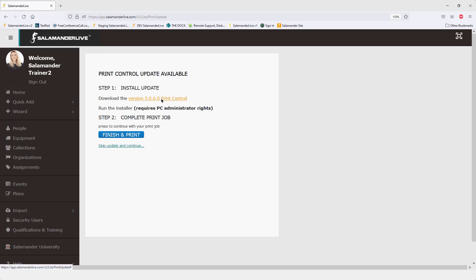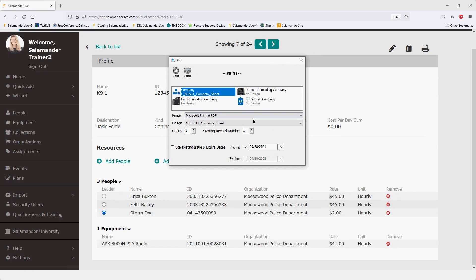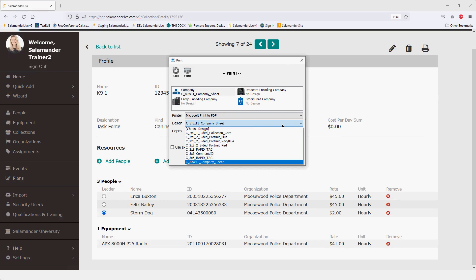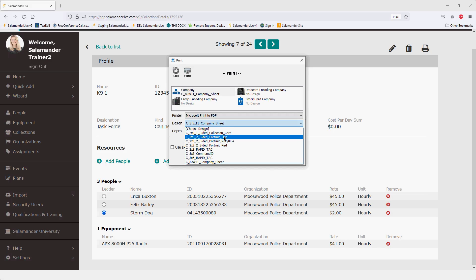Updating the print control will not remove your custom designs — it will just add on top of what you currently have within your design folder. Once updated, you'll see the print window open with your printing options. The designs include a collection card, blue, navy blue, and red options. The collection card is your most basic one — a standard black and white design very similar to the two-by-three car designs or e-card designs.